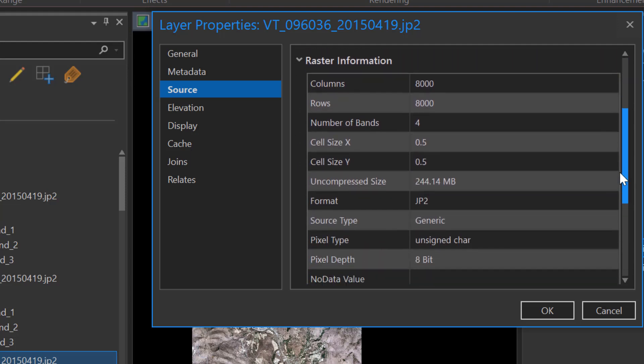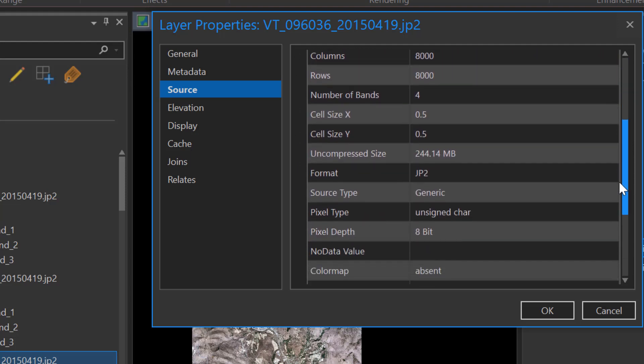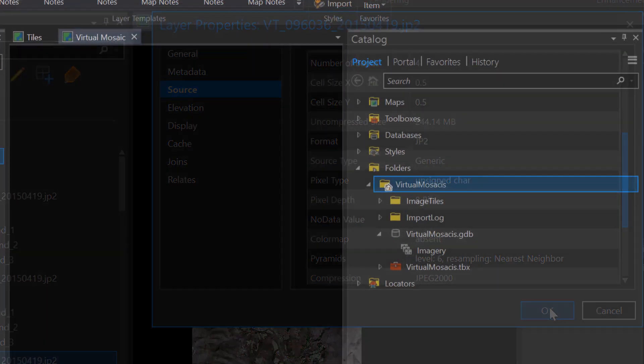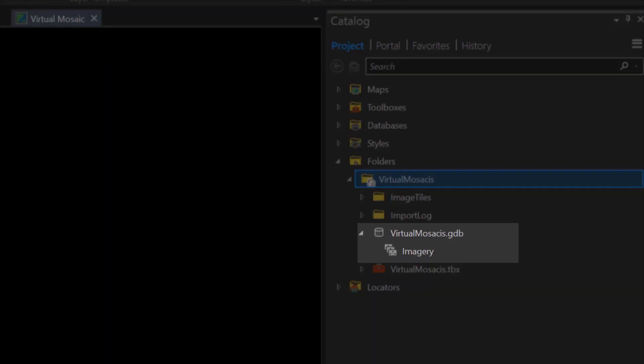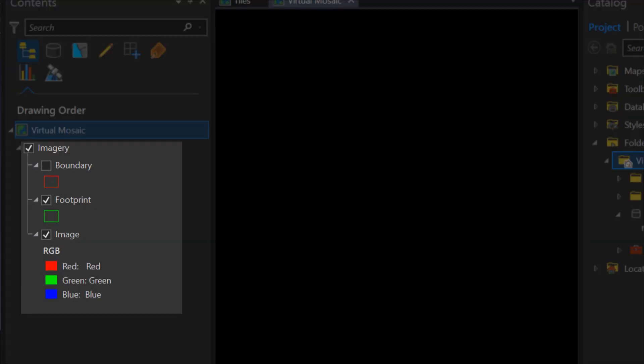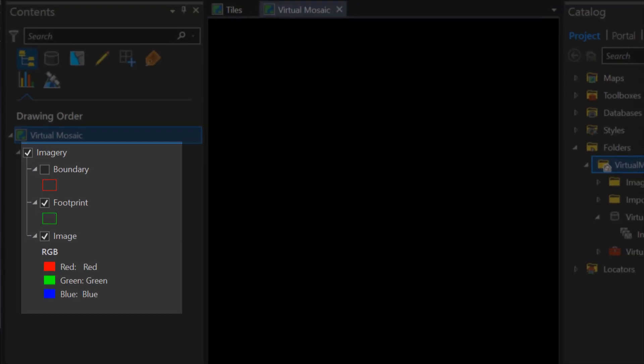When you click Run, the geoprocessing tool generates a new mosaic dataset within your geodatabase. This is empty at this time and contains no data. The three components of the mosaic dataset — the boundary, the footprint, and the image data — appear in the table of contents.